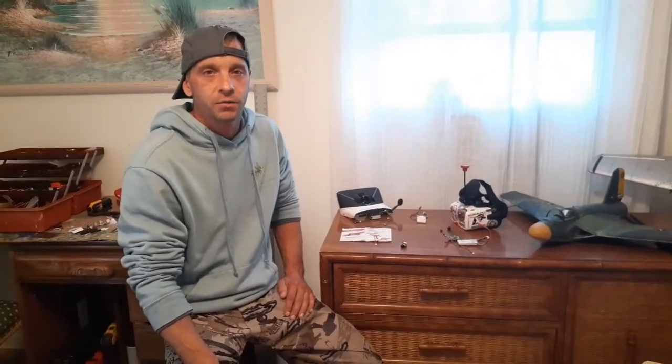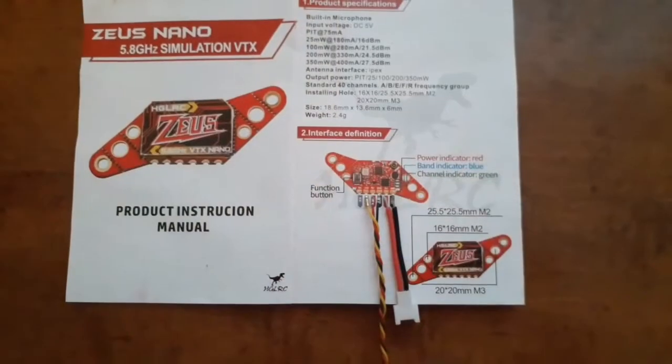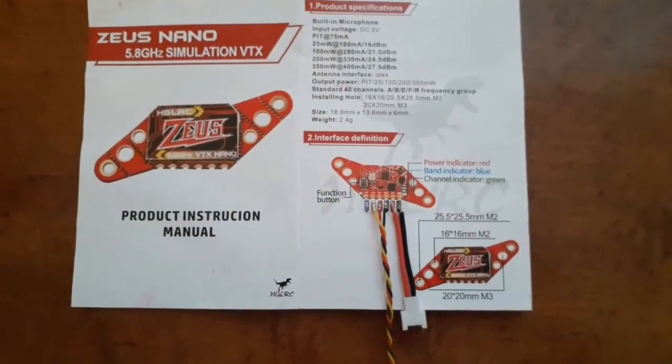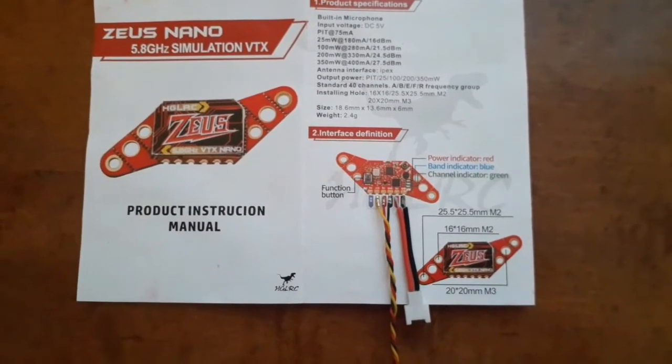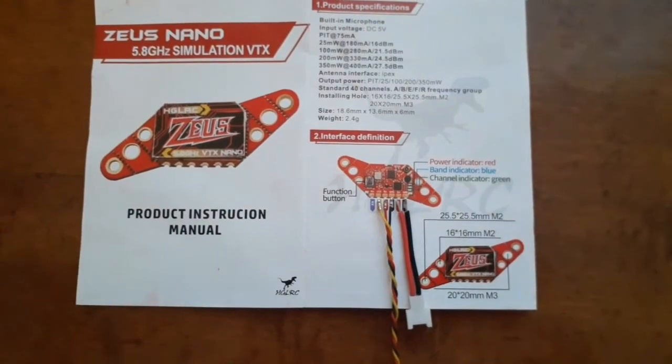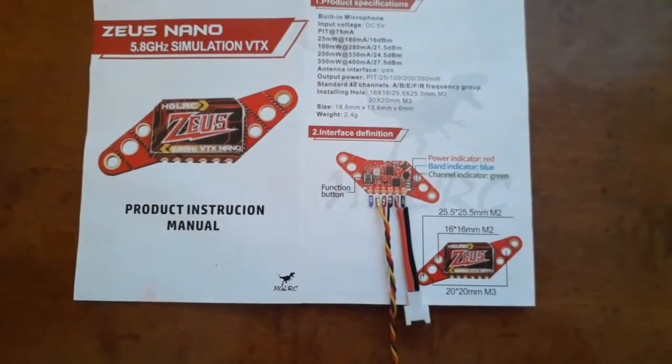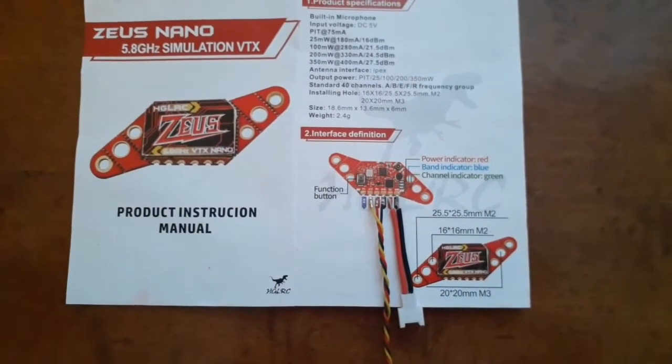What's up guys, welcome back to the channel. I'm Jude, that's Emily on the camera, and today I'm going to show you how to do an easy FPV setup. This is the Zeus Nano VTX, it's extremely small and light.